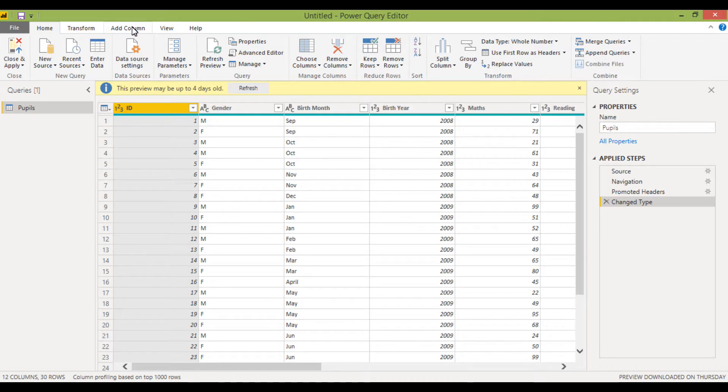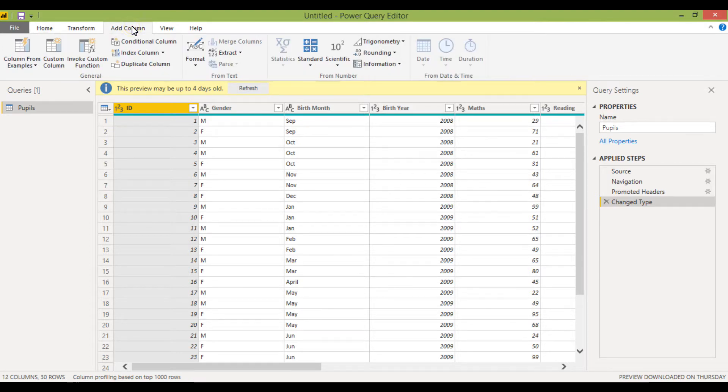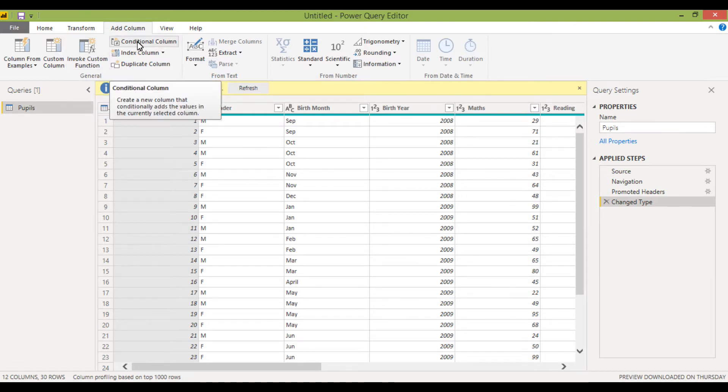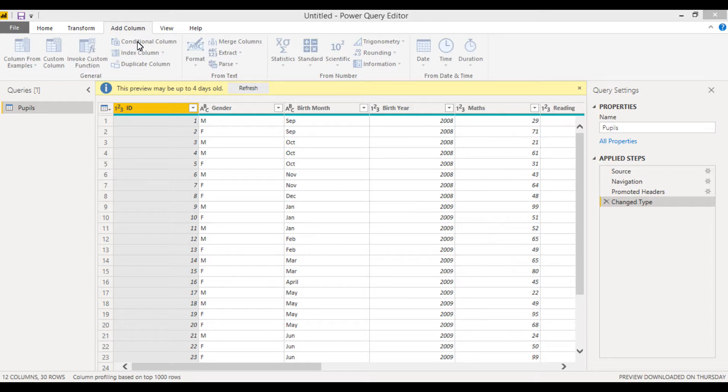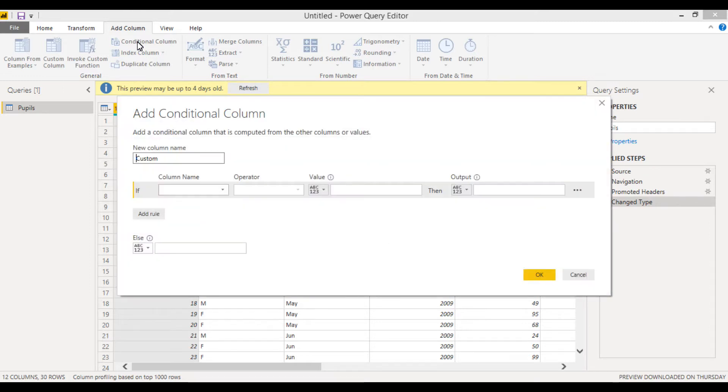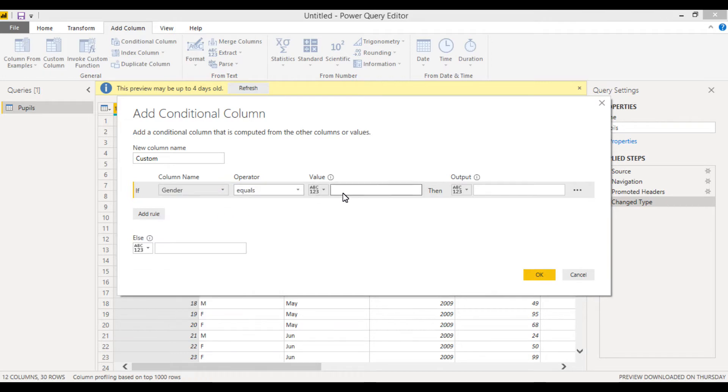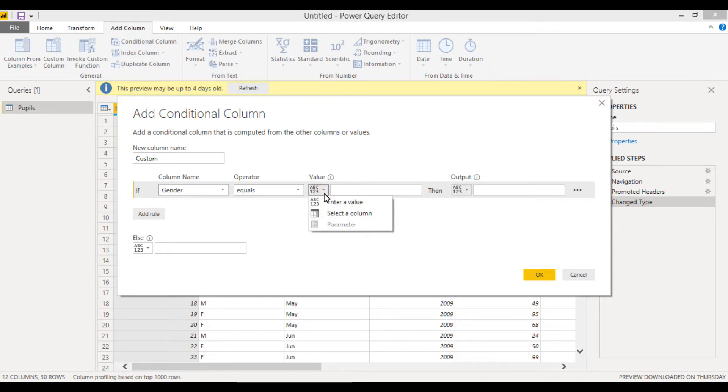It's set up in a slightly different way. So if I add a column and then I want to create a conditional column.